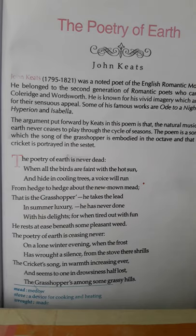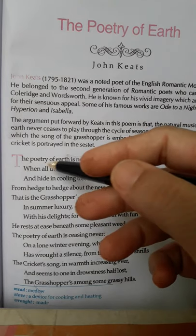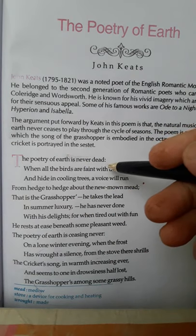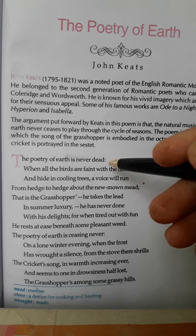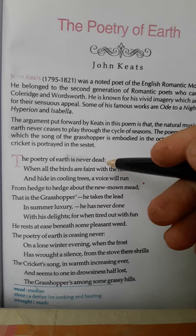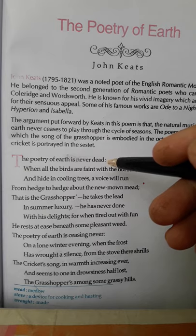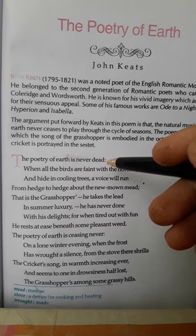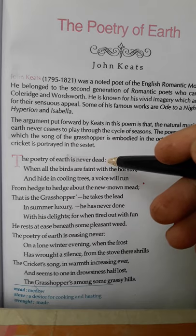Now we shall analyze the poem line by line. 'The poetry of earth is never dead.' Here the poetry means music. The poet wants to indicate that the earth's music never stops. The earth is always cheerful with singing birds or the music of insects. Nothing can make the earth gloomy or silent. One season goes and another comes, but the earth is always vibrant with its natural music.